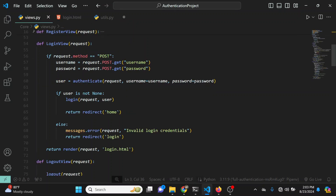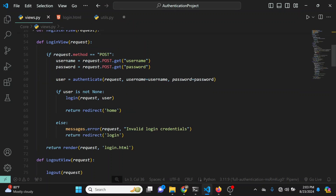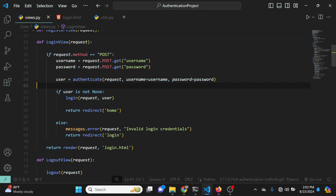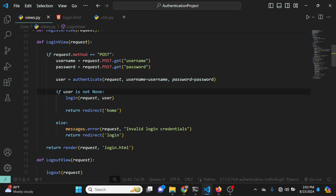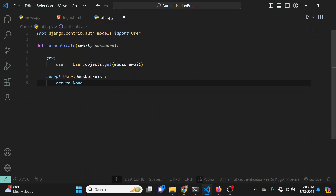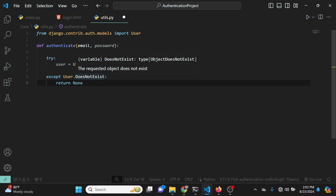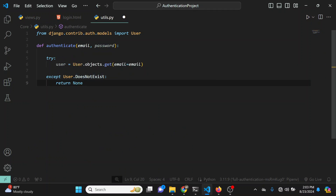We want our method to either return None or return the user object. When using the default authenticate method that Django gives us, the method either returns None or returns a user object. For our own method we're going to follow the same paradigm — if the user details do not exist we return None, otherwise we return the user object.